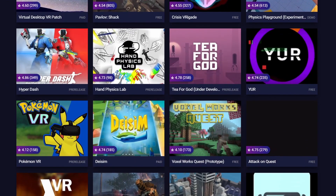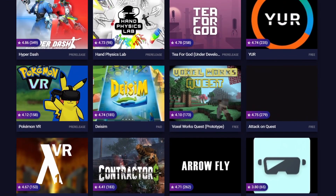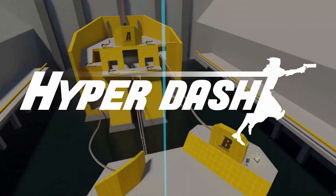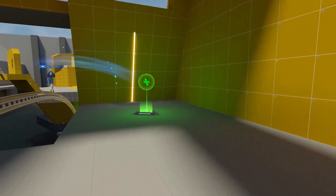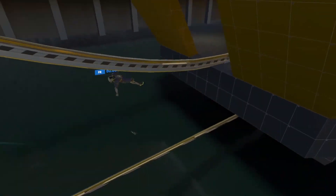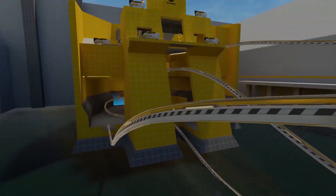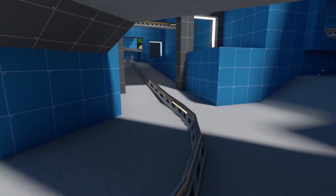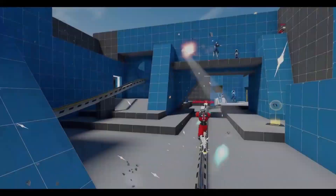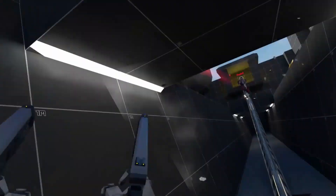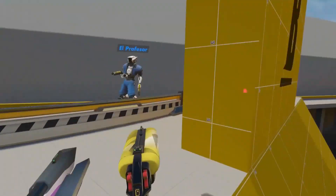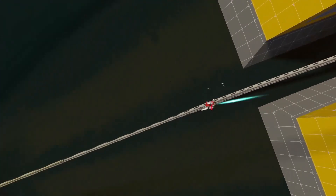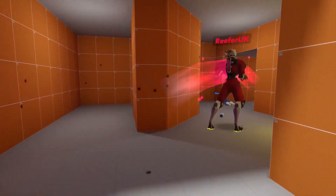Once the new method of distribution goes live, I'll be sure to do an updated video on how to continue using SideQuest. In the meantime, I'm curious to know what you guys think about this upcoming change. If you experienced any problems following this guide or want to share your favorite SideQuest apps and experiences, I'd be happy to discuss them in the comments below. As always, I hope you guys have an amazing day and I'll see you next time.